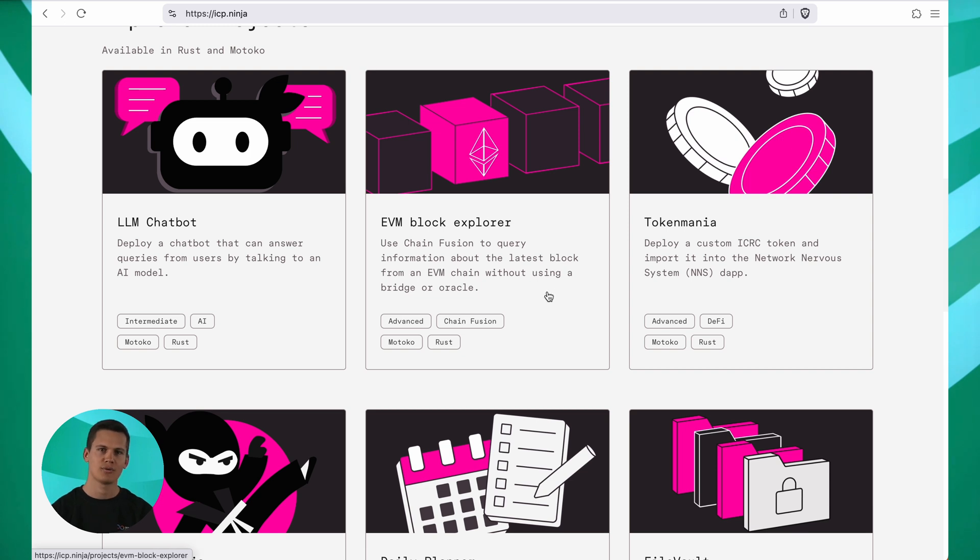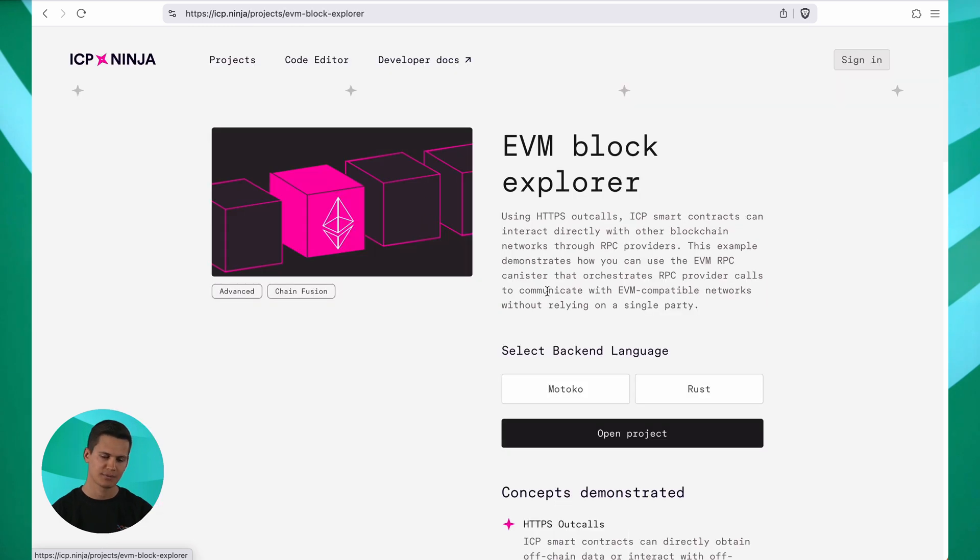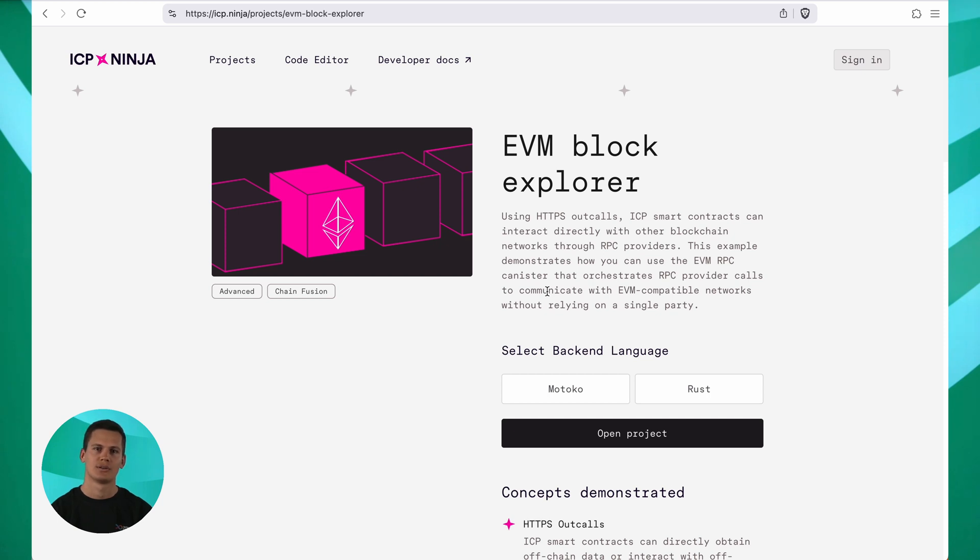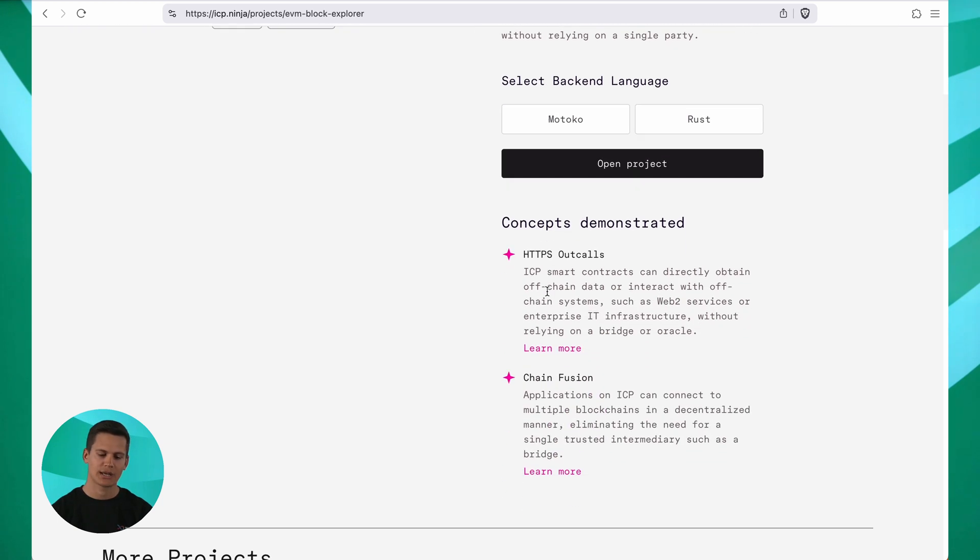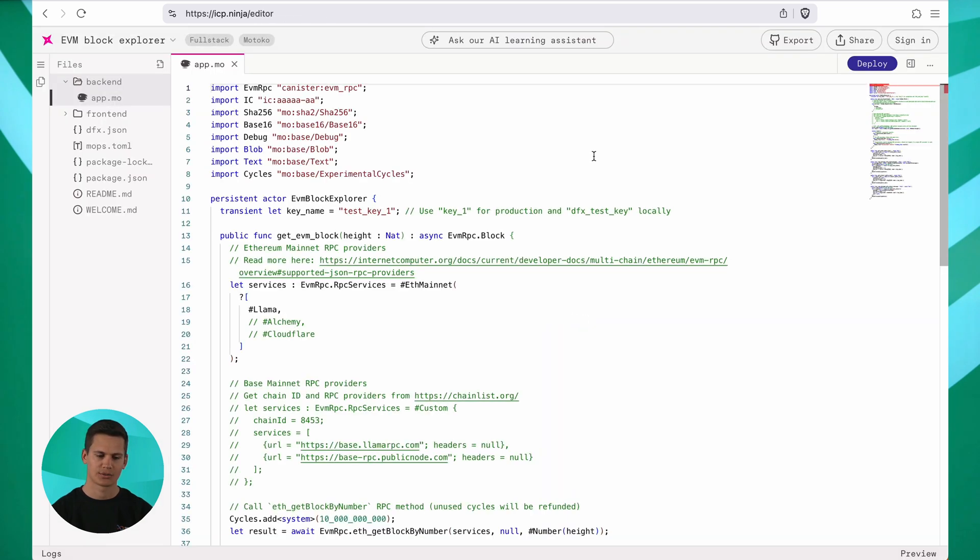For this demo, I'm going to select the EVM Block Explorer. To do that, you just click on the example and once the page loads, you can find the details of what this example contains. You can also see the unique ICP features that are demonstrated in this example. I will go ahead and select Motoko and click Open Project.